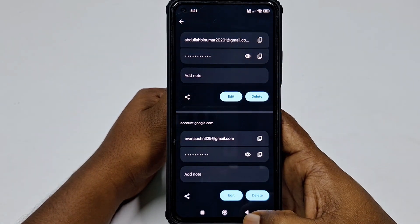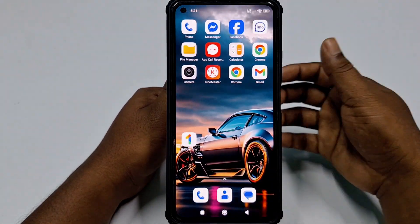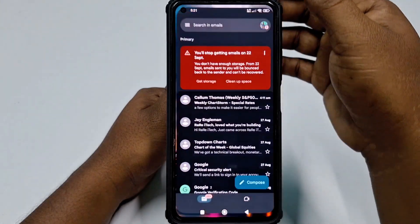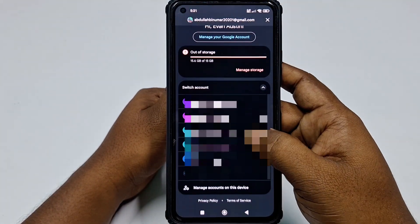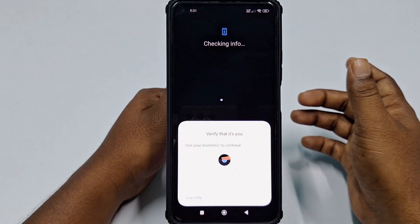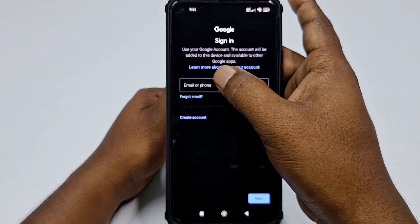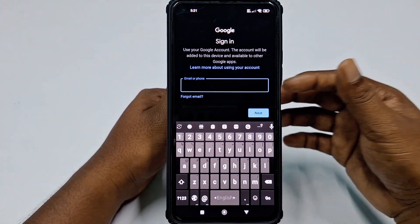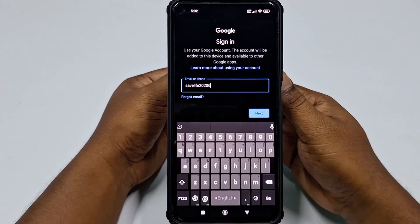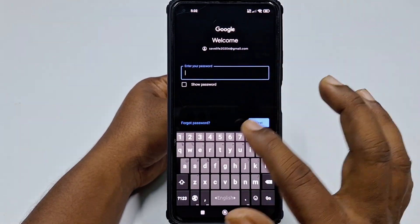If neither of those options works, follow the third process. Open the Gmail application, click your profile icon, then click Add Another Account, then select Google. Enter your phone password, then type the Gmail account whose password you want to recover. After entering the Gmail address, click Next, then click Forgot Password.